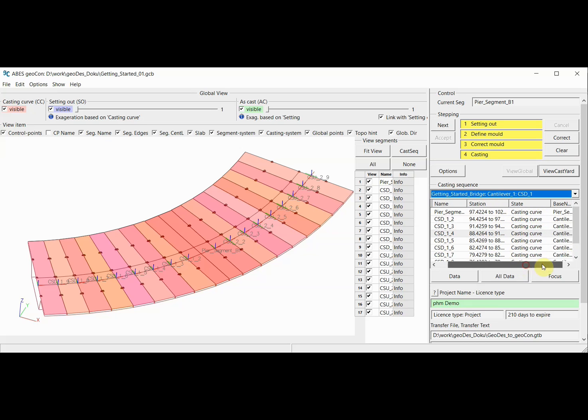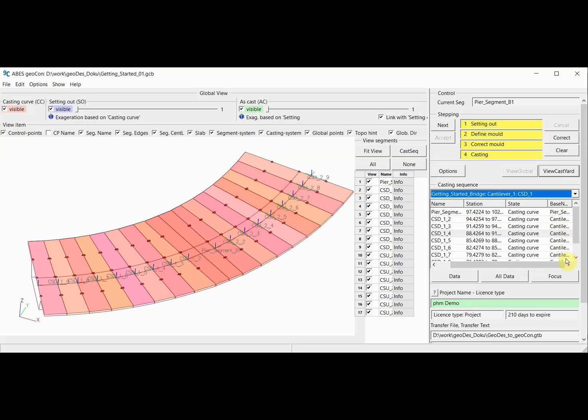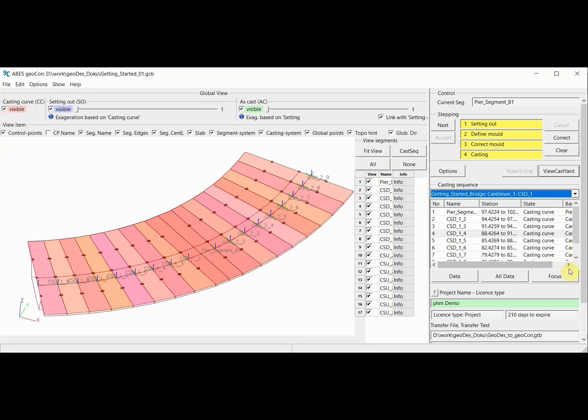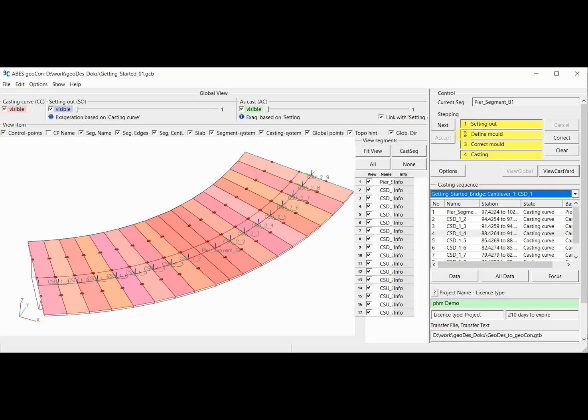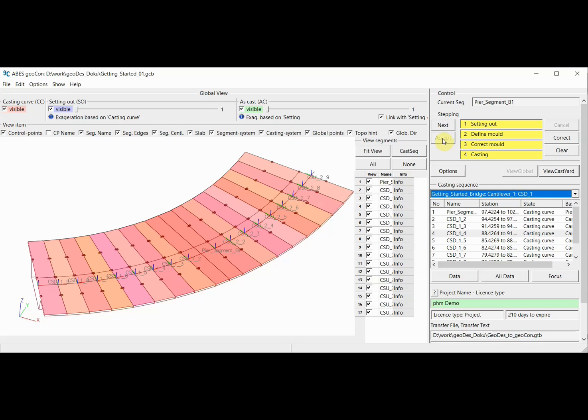We also have this area up here which will be very important and which we will use a lot in the following casting process. The program will guide us through the individual steps of casting for each segment, and invoking the next step always involves clicking on Next. The program will ask for information from us, and when we have provided the information the way we need to, we can press Accept. Then the program will process that information, and then we press Next again, and so forth.